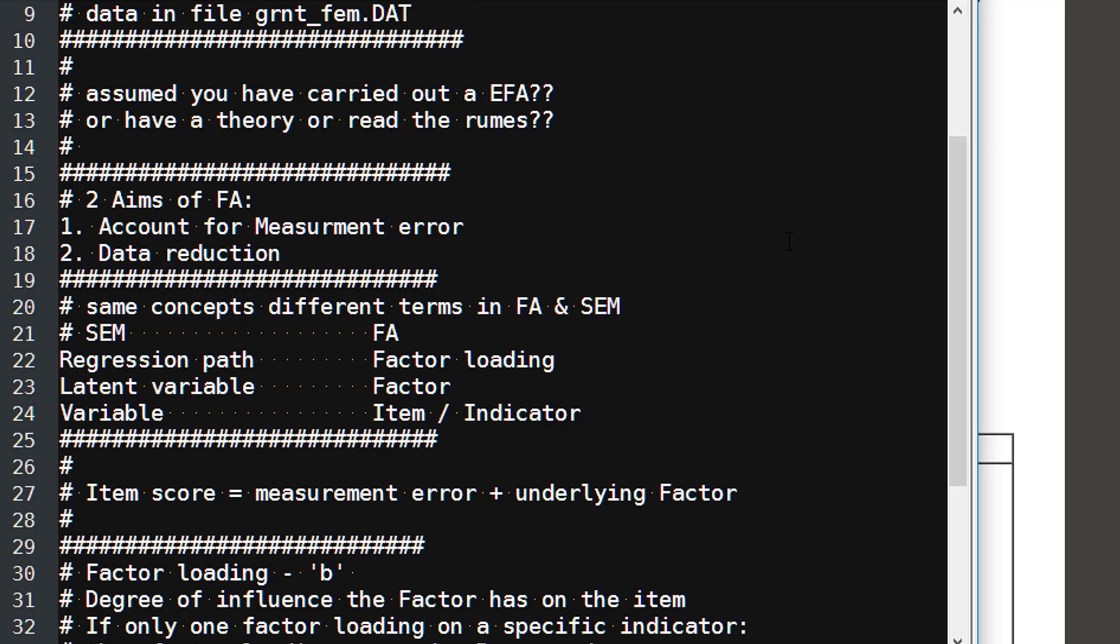The problem is factor analysis and SEM techniques have developed along really separate paths, and that means the same concept can have different terms in the two approaches. So in SEM, a regression path is called factor loading in factor analysis. In SEM, a latent variable is called a factor in factor analysis. And often in SEM where you just talk about observed variables, you mean in factor analysis an item or indicator.